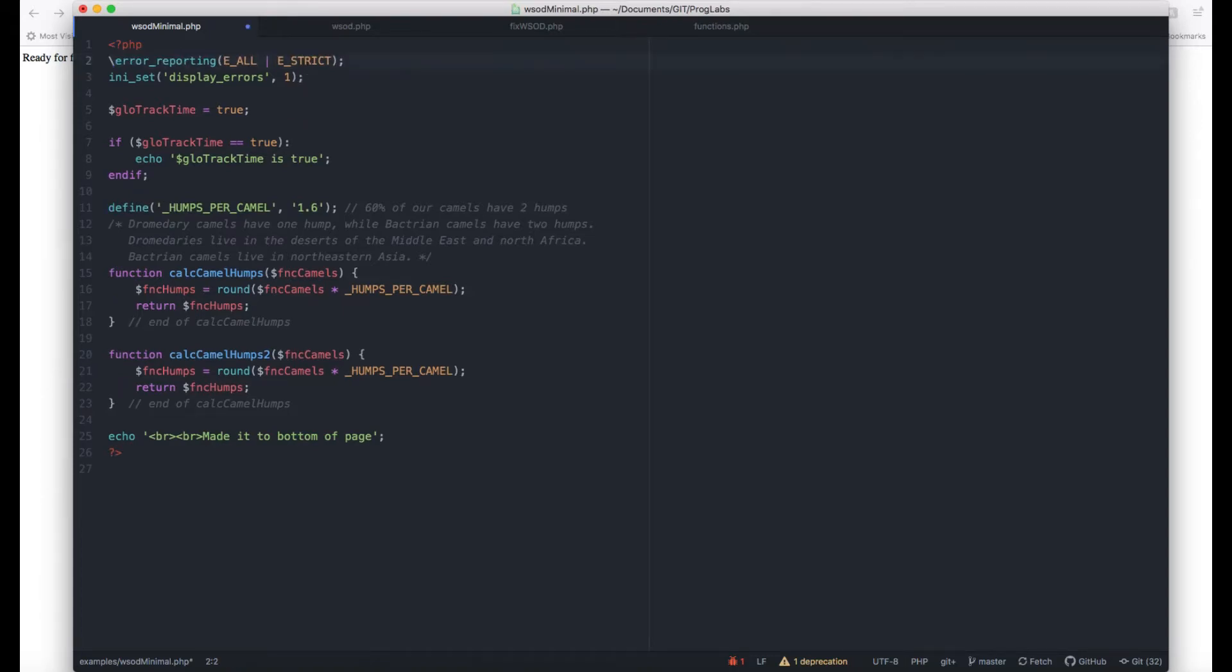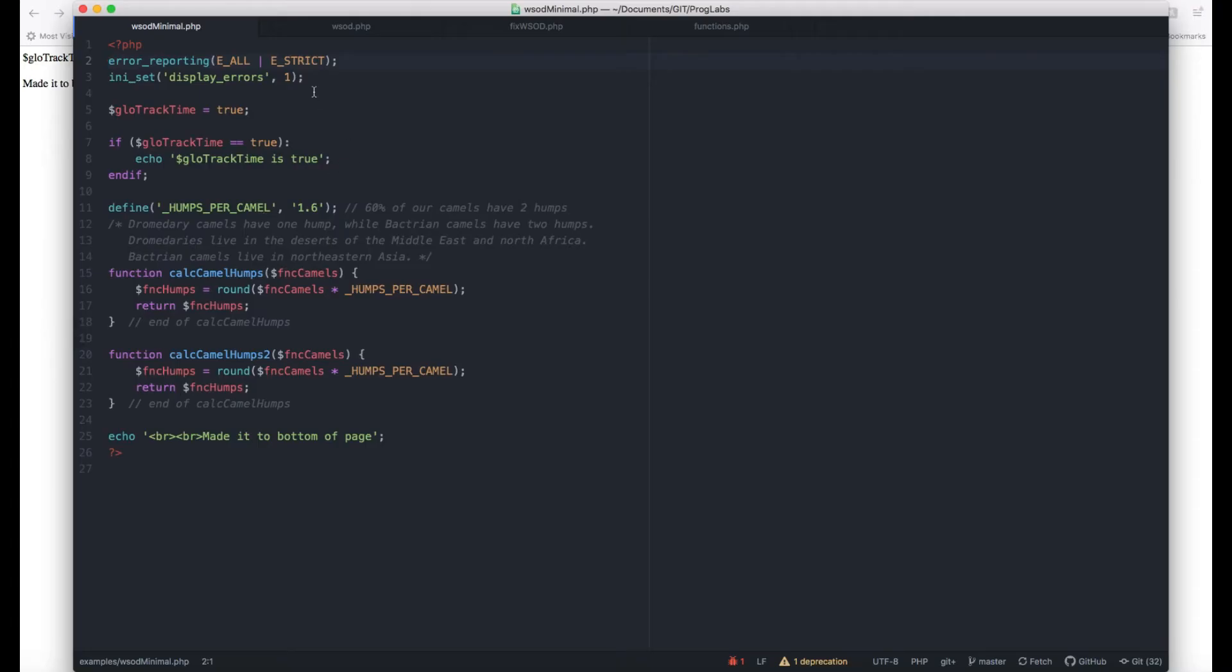As PHP coders, we've all had the problem with a white screen of death. You know, when PHP doesn't give you an error message, just a blank white screen.